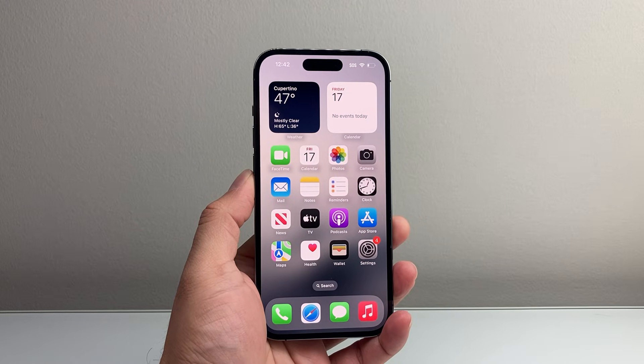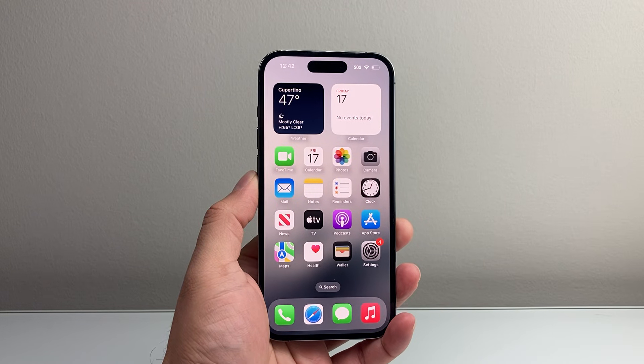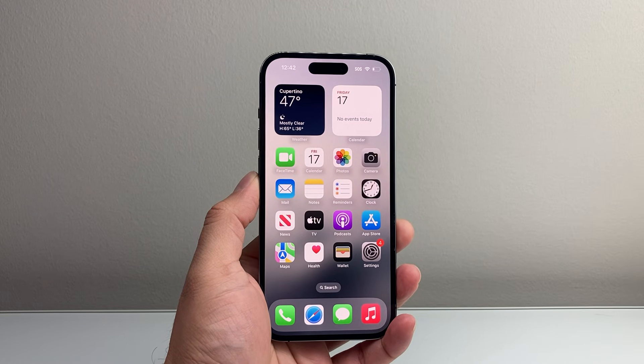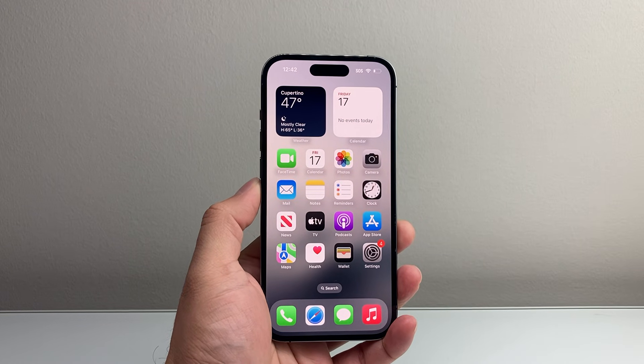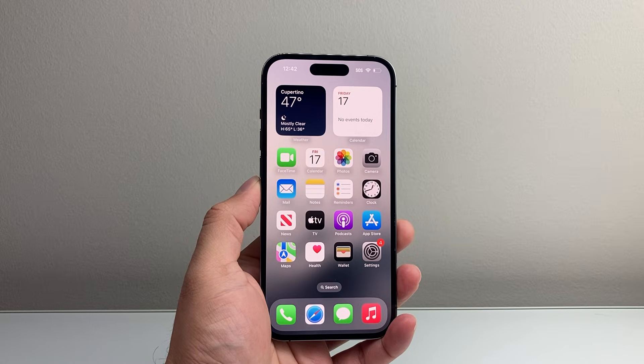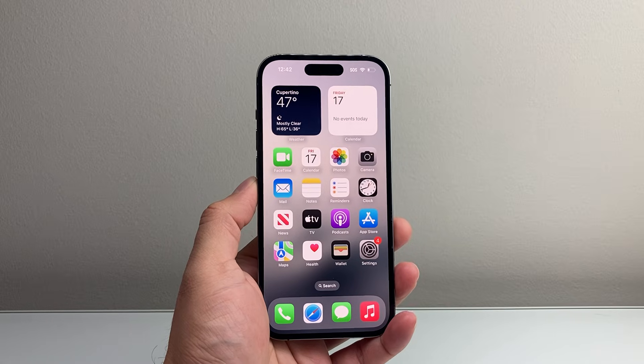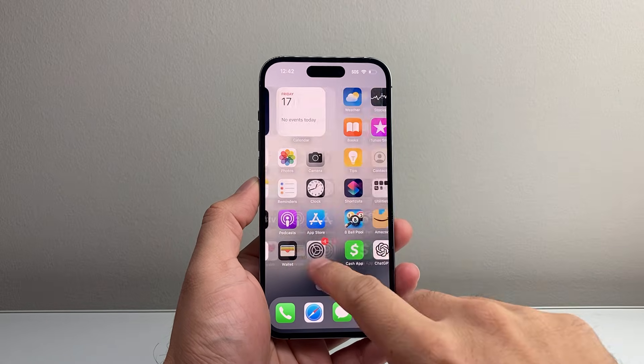Hey everyone, Forced Restart here. In today's video, I'm going to show you how to block someone on the Red Note app. So let's get started.